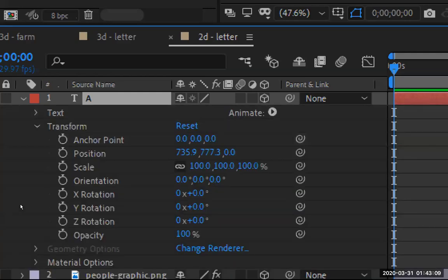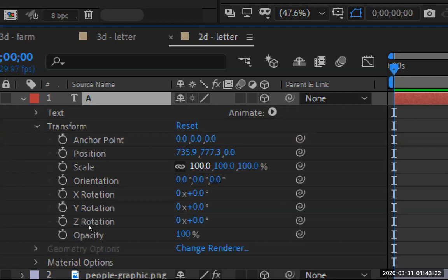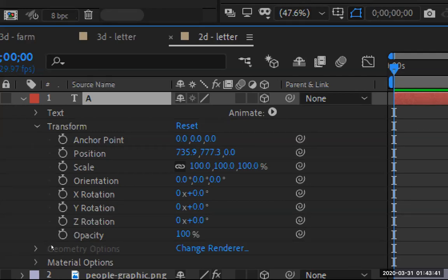If I now open this up, notice how things have changed dramatically. Under position, anchor point, and everything else, I now have X, Y, and a third option, which is Z. If X is right/left, and Y is up/down, Z is represented by forward and backwards — closer to the camera or farther away from the camera. Also notice that my rotation has shifted as well. I now have three options of rotation: along the X, Y, and Z rotation.